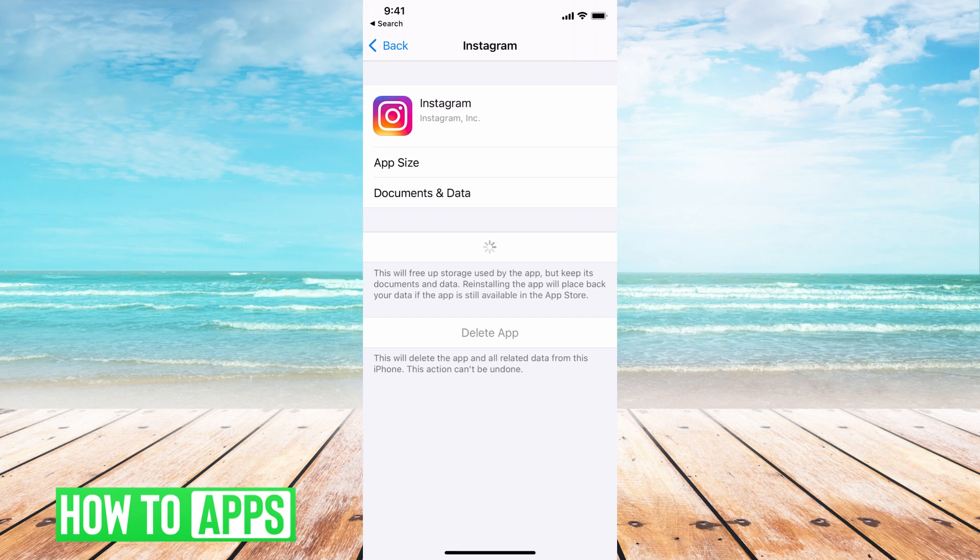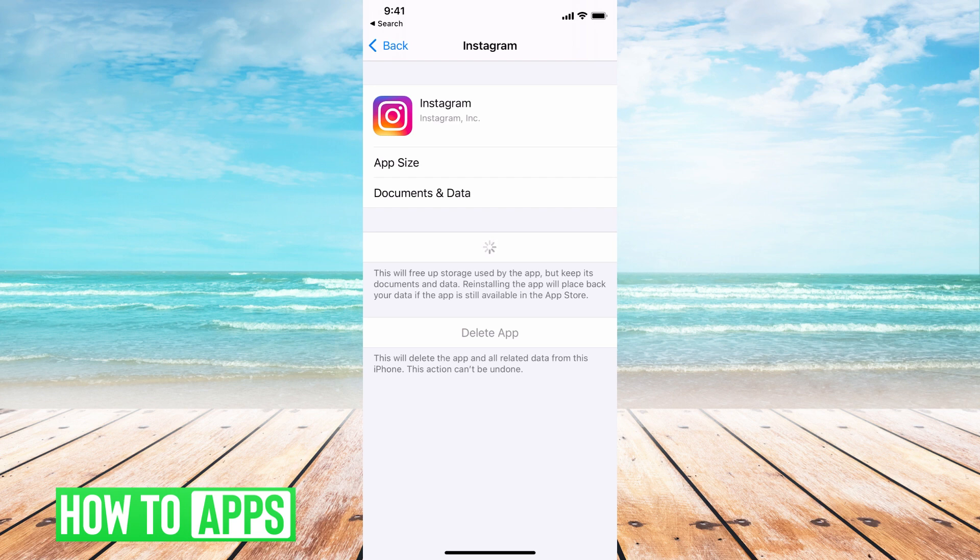And we're going to offload the app once it's ready. Offloading the app doesn't do anything to the information. It basically just takes out any of the glitches. It's basically like if you deleted the app and then re-downloaded it from the app store.